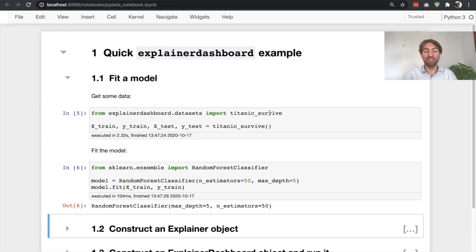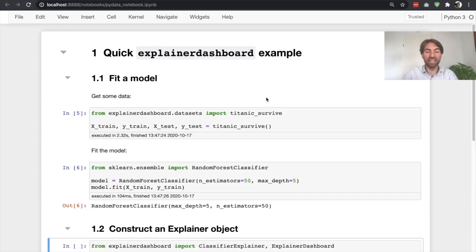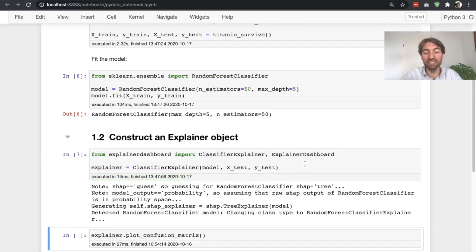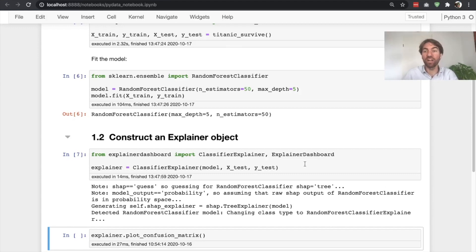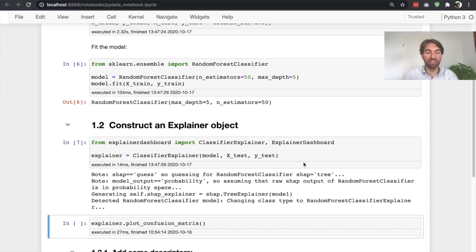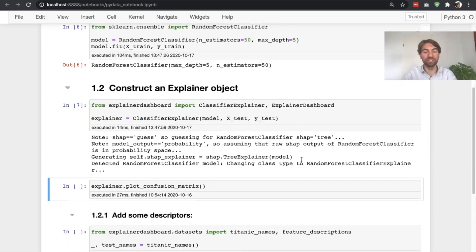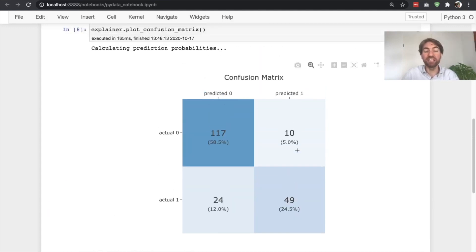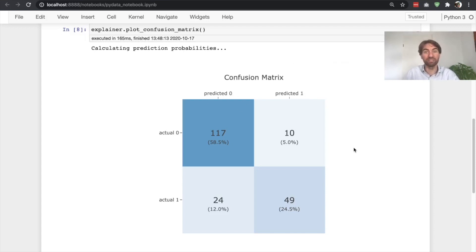One simple way of doing this is by launching an explainer dashboard. In order to do that, you first need to wrap your model inside an explainer instance. That's as easy as this. Now we have an explainer instance that's able to spit out all kinds of plots that allow you to investigate the model. For example, if you want to look at the performance of this classification model, you can simply plot the confusion matrix. However, as you can see, the explainer doesn't know the names of the labels for the positive class and the negative class, so this confusion matrix is maybe not as informative as it could be.